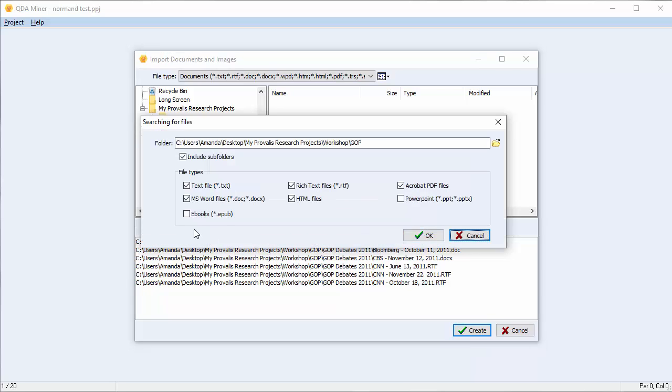A Searching for Files dialog box appears. We have the option to include the subfolders. You also can choose the file types which you'd like to include in your import.